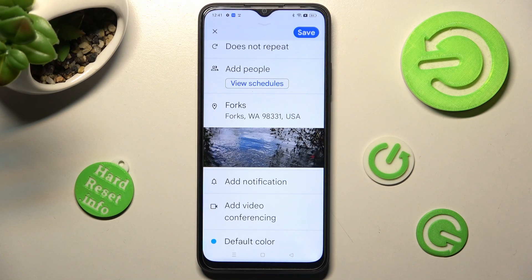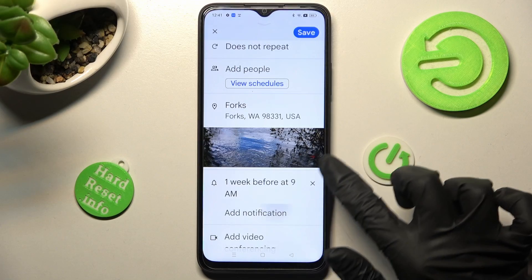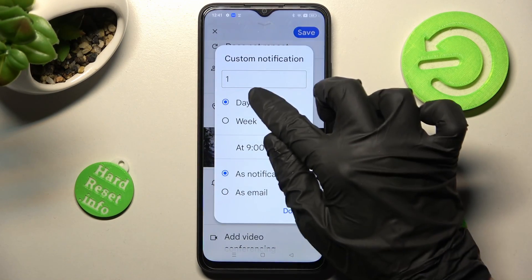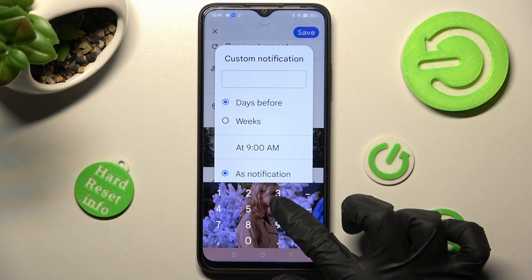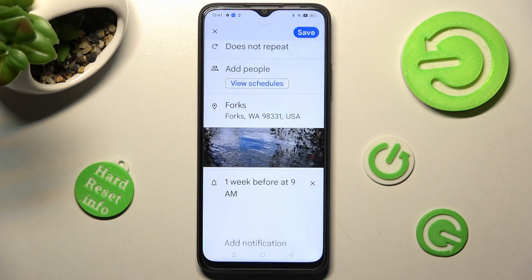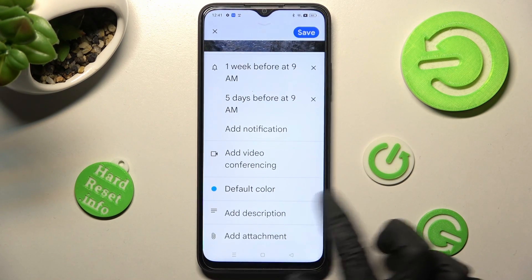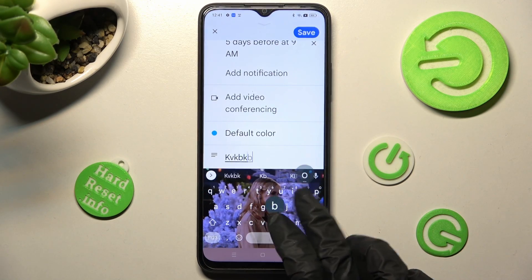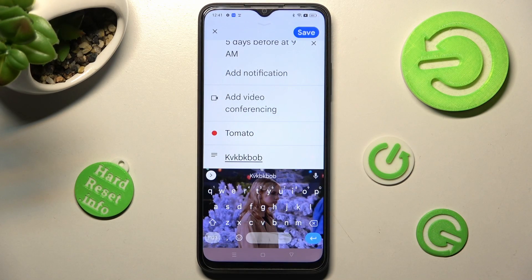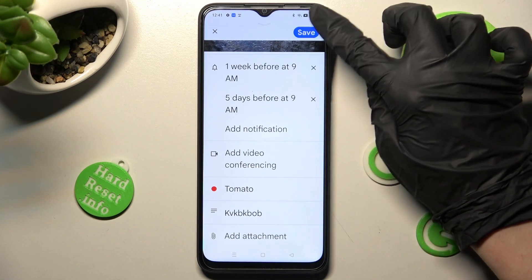You can also set up a notification minutes, hours, or weeks before your event, or choose 'Custom' and adjust this option. I'll go with five days before and click 'Done'. Over here you can add attachments, take some notes, and even choose the event color. Pick the best one for you, and finally save your event by hitting 'Save' at the top right corner.